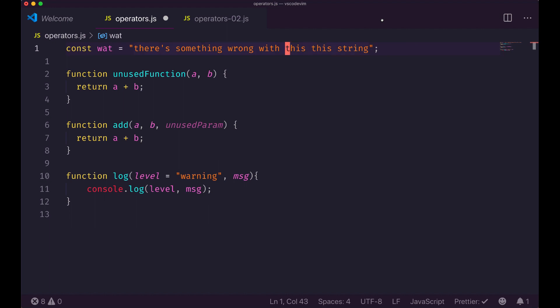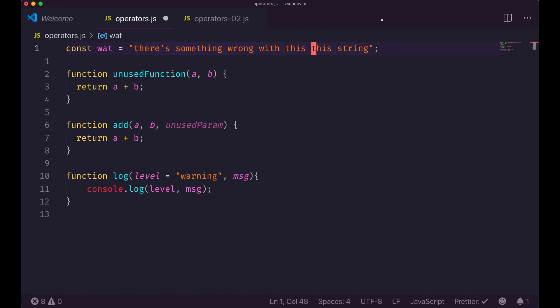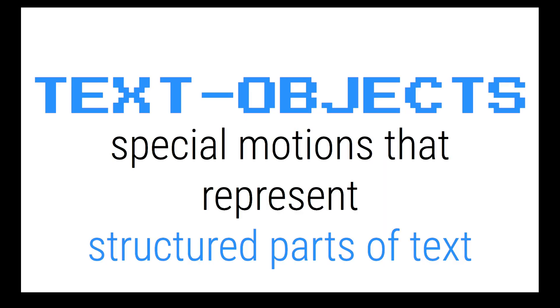Let's do another example. If I would use the delete command to change this string, I would need to delete the word, then go into insert mode, type 'awesome', and then exit. But it's far better to just do change word and type directly. That's the change command.